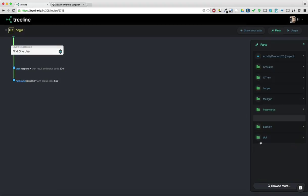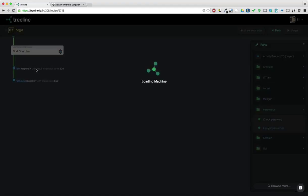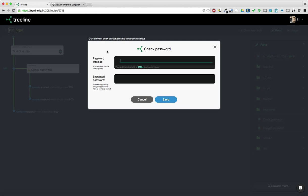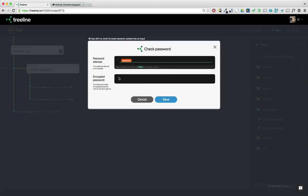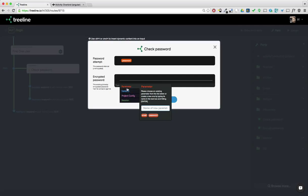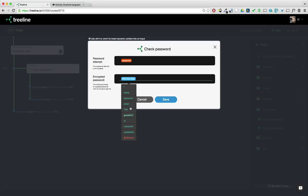So let's go to this password machine pack. And let's see, check password sounds like a good machine to put in here. And it has two parameters. The first is going to be the password that we're getting from the form. And then the encrypted password, we actually want to get from this find one machine, the user that it found. And specifically, we're going to break open this bubble and say, you know what? We want the encrypted password. So this machine is going to compare these two.